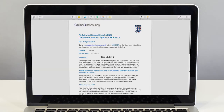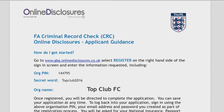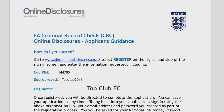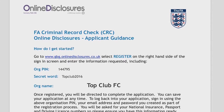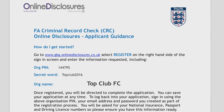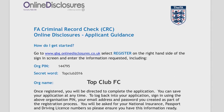In these videos we refer to the people being checked as applicants. This is because they are applying for their check, not because they are new to the club. Even when people are applying for their second or third check they are still classed as applicants.